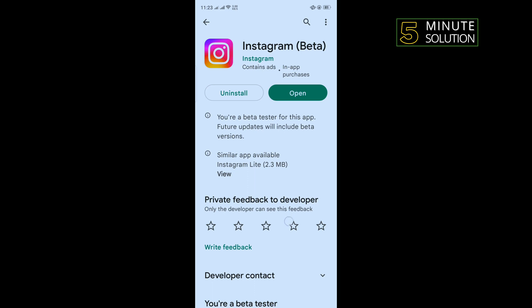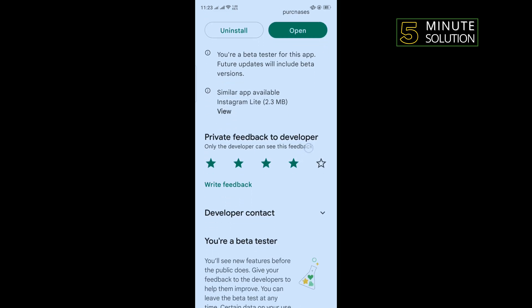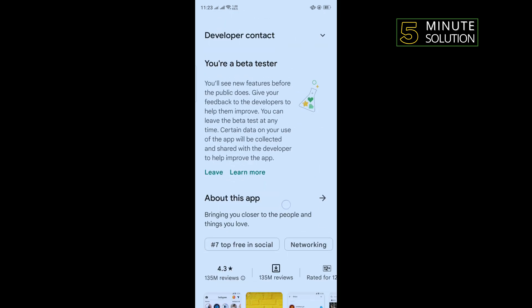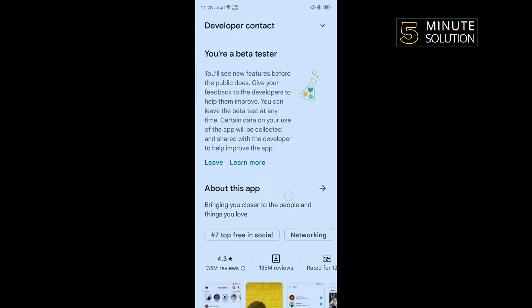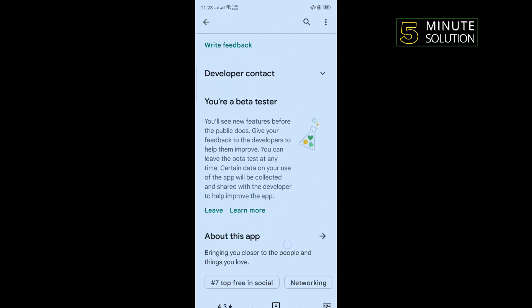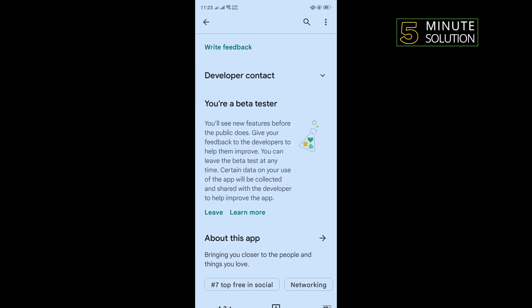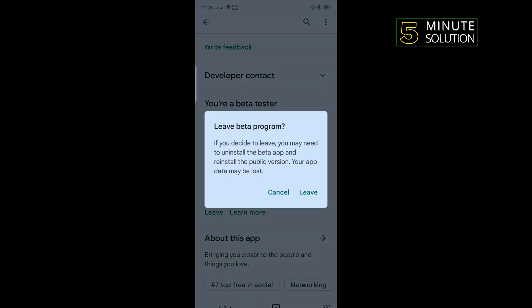And one more thing, scroll down and if you see you are a beta tester, then you will need to leave from beta tester. So tap on leave.